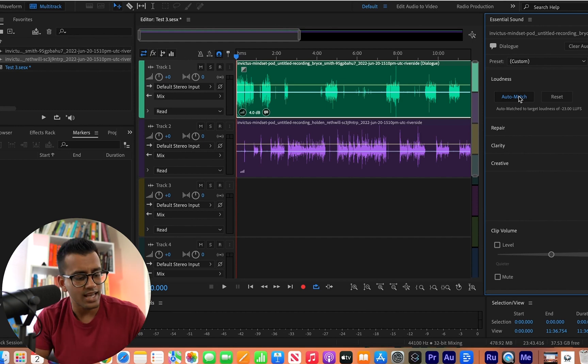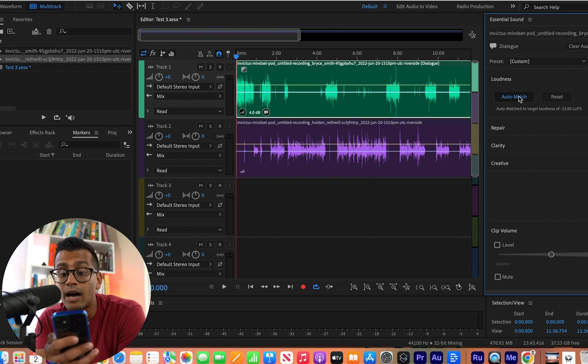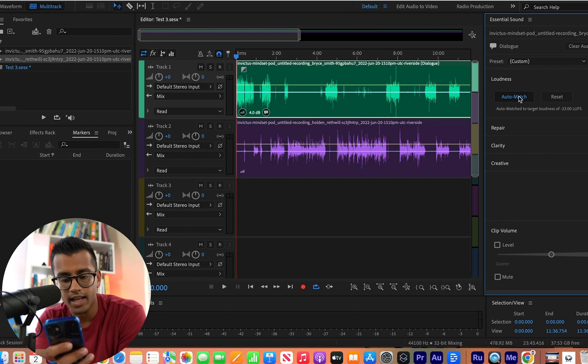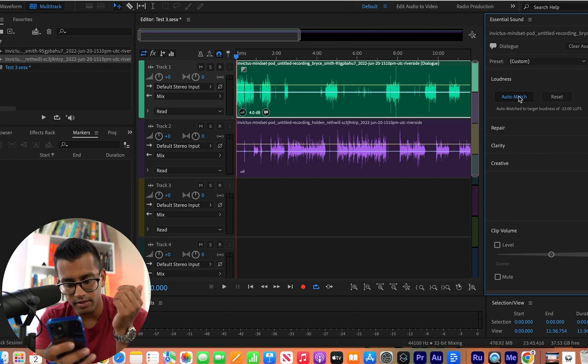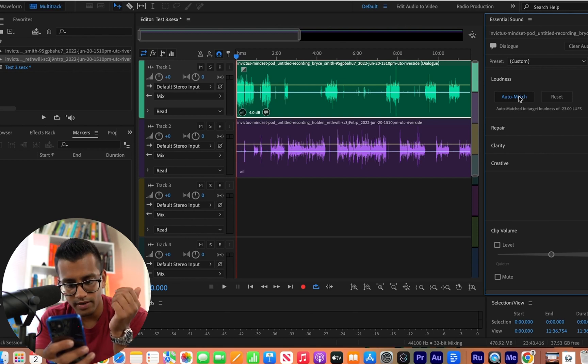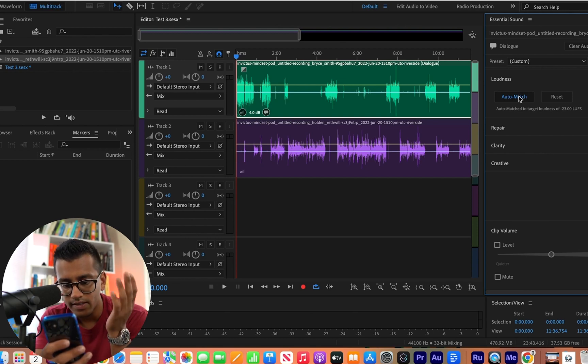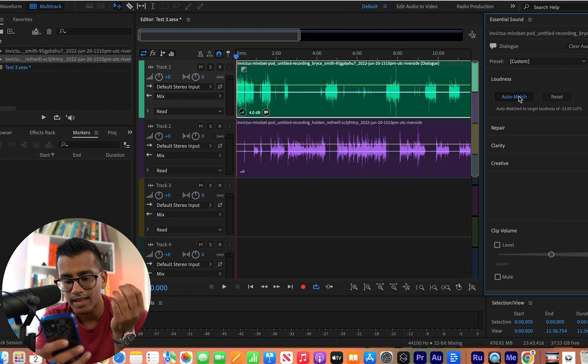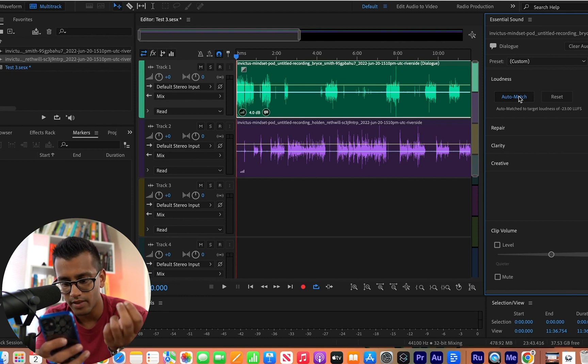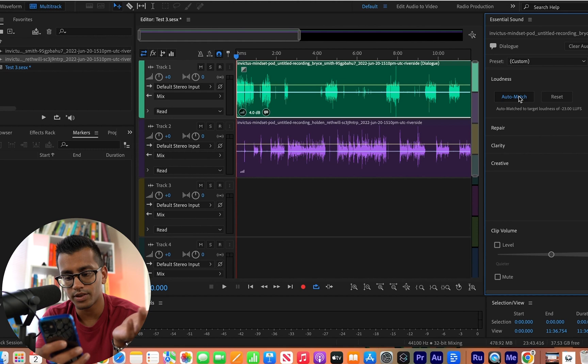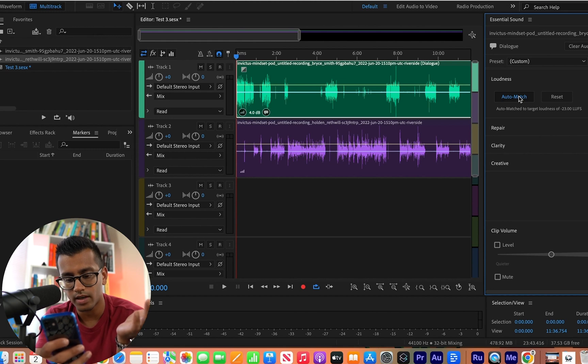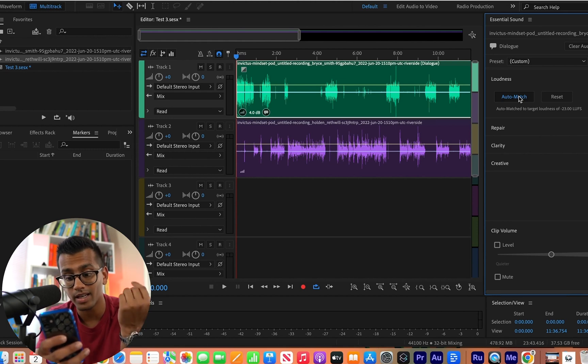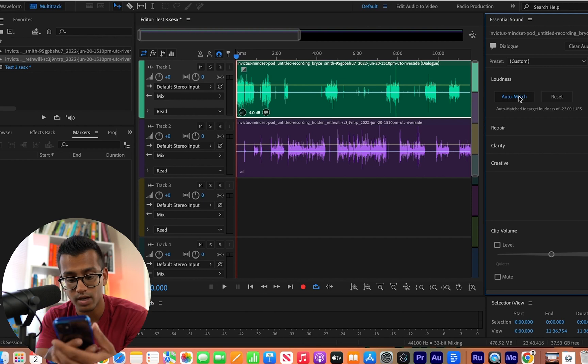And LUFS stands for loudness units relative to full scale. To read you the description I found here on Google, it's a standardized measurement of audio loudness that factors human perception and electrical signal intensity together. Basically, they're used to set targets for audio normalization in broadcast systems for cinema, TV, radio, and music streaming.